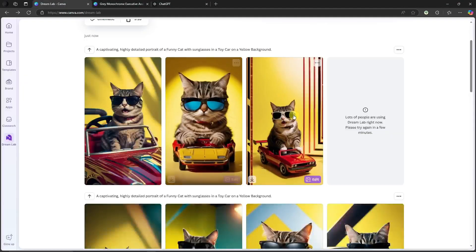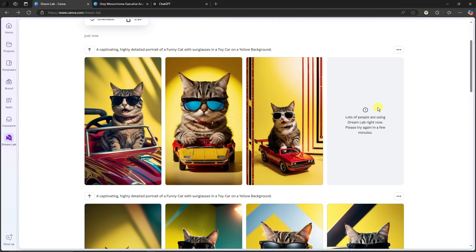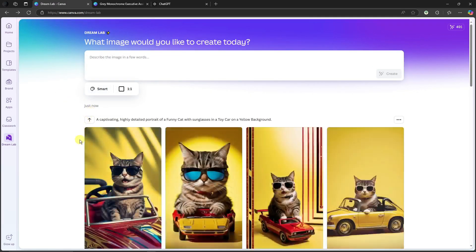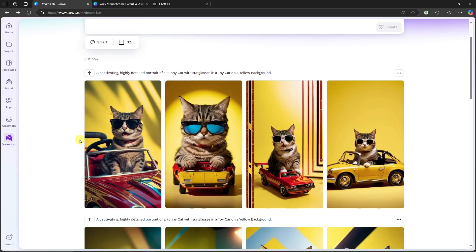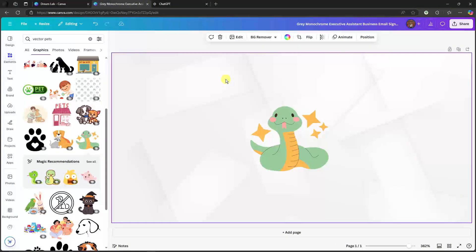If you see an error that says 'Lots of people are using Dream Lab right now, please try again in a few minutes,' simply refresh the page and you should be able to continue without issues.